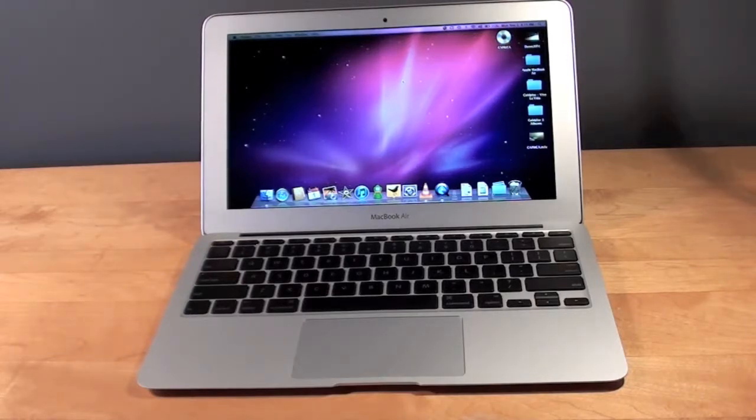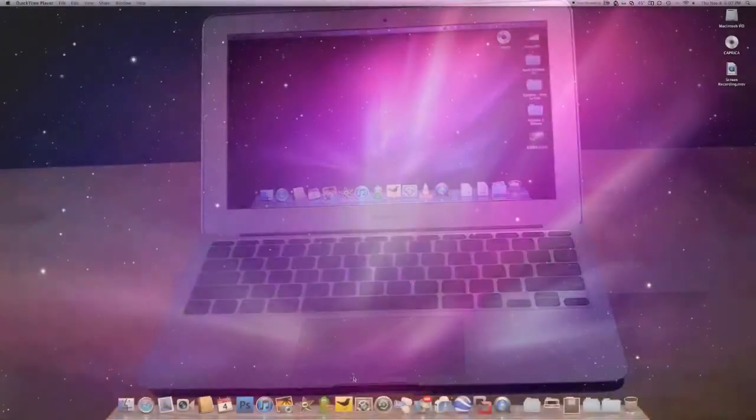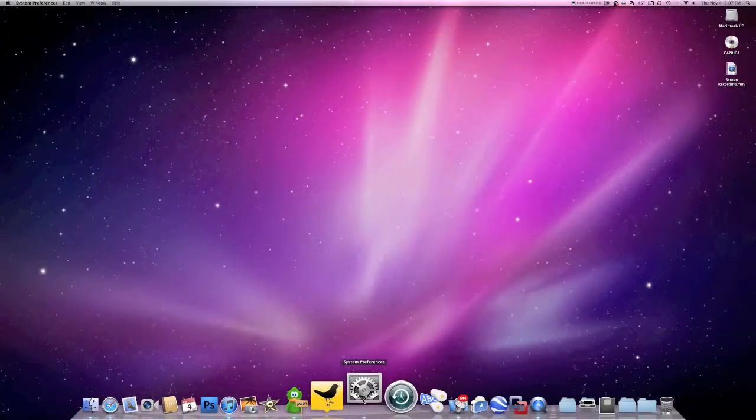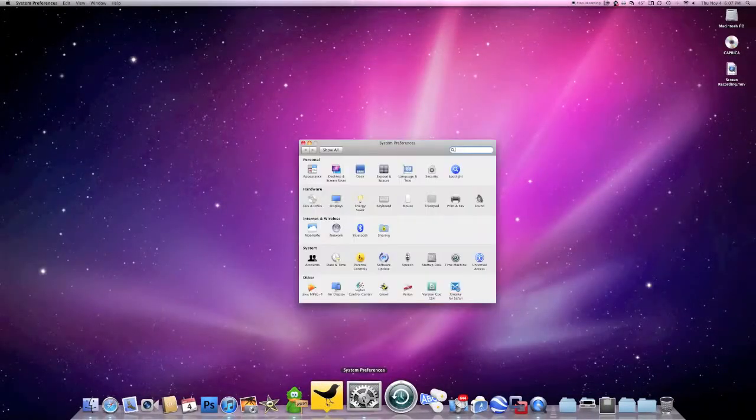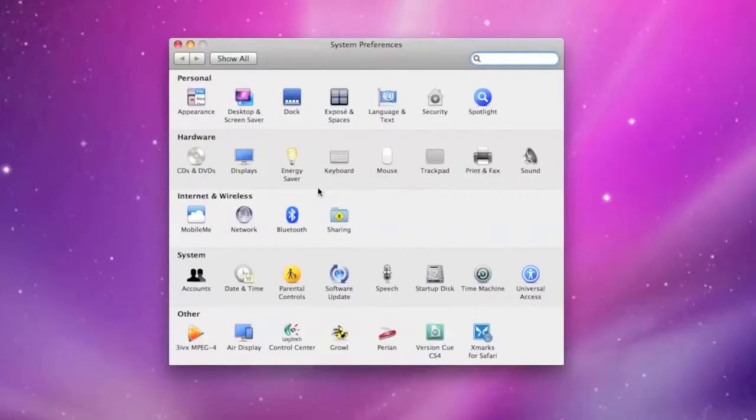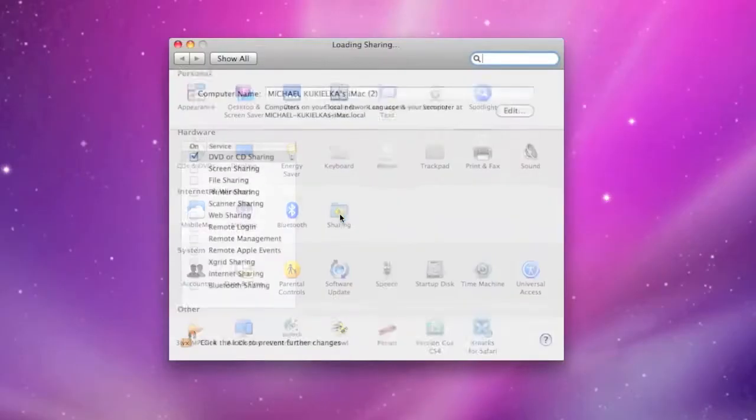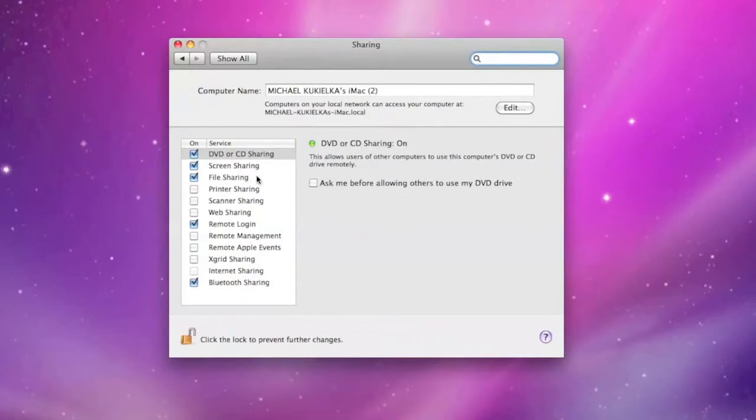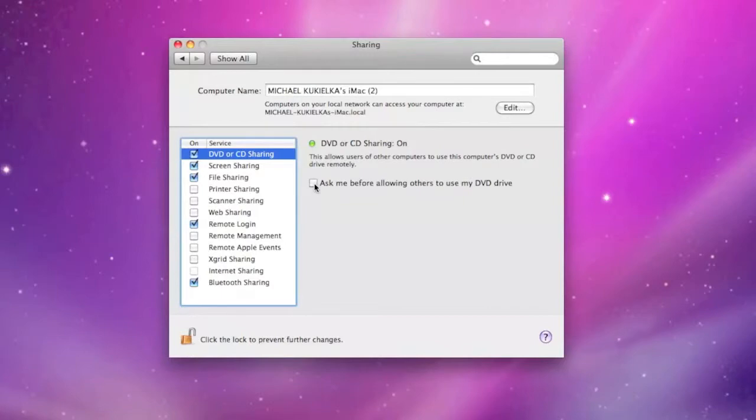So first, let's take a look at the Mac. On the Mac, go to System Preferences and select Sharing. Under Sharing, select DVD or CD Sharing. You'll also have the option to be prompted before allowing access to the optical drive.